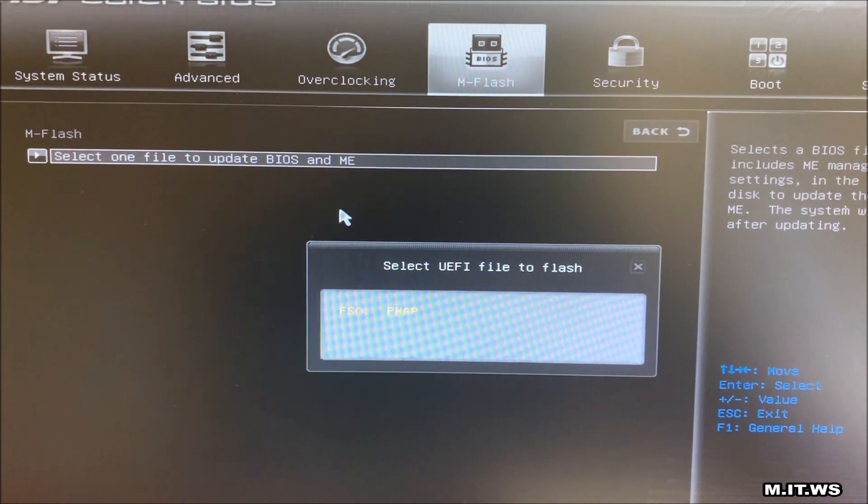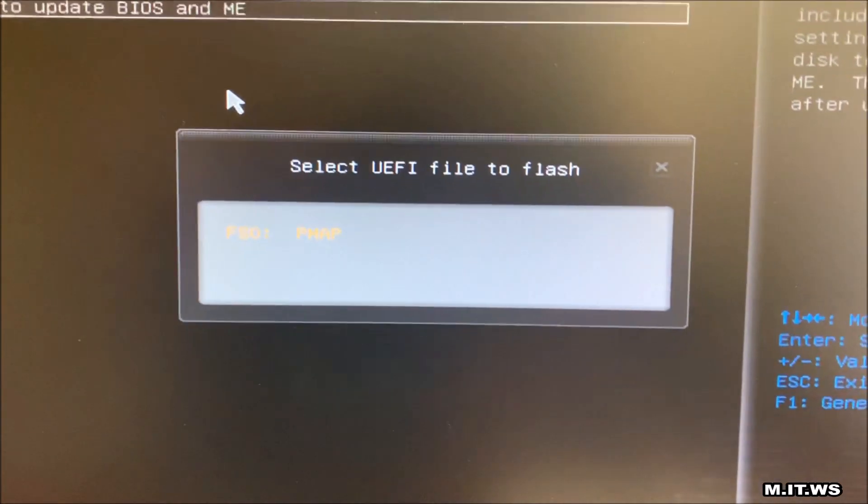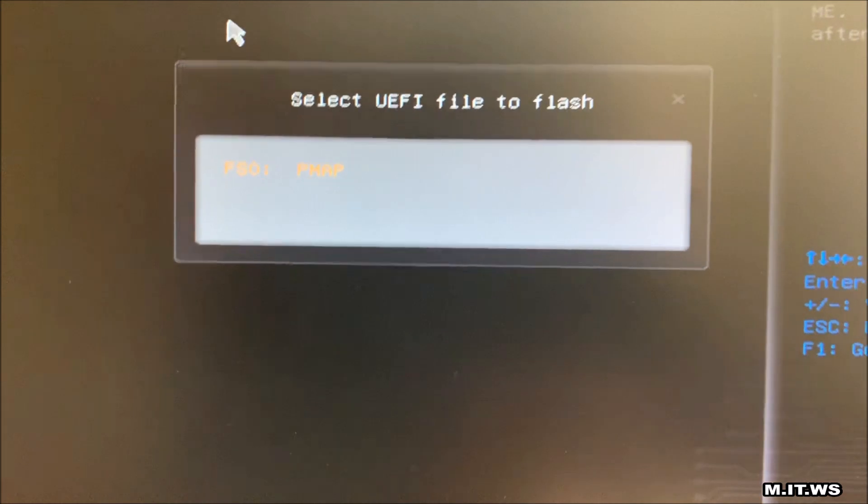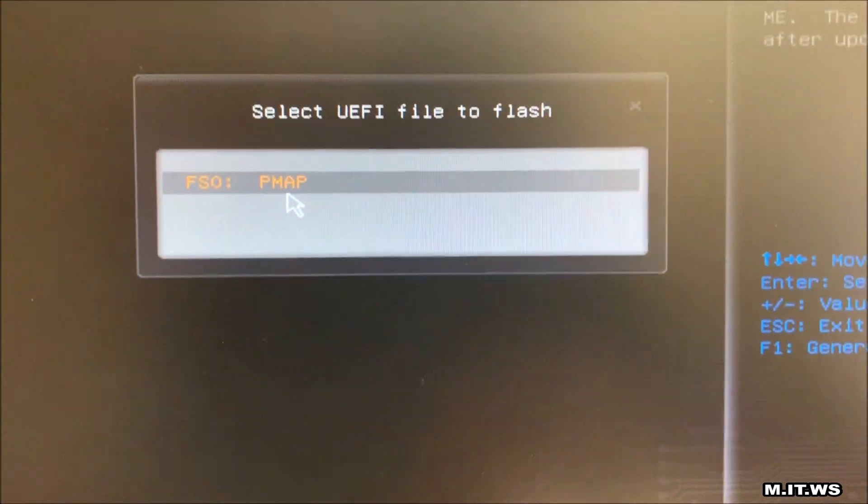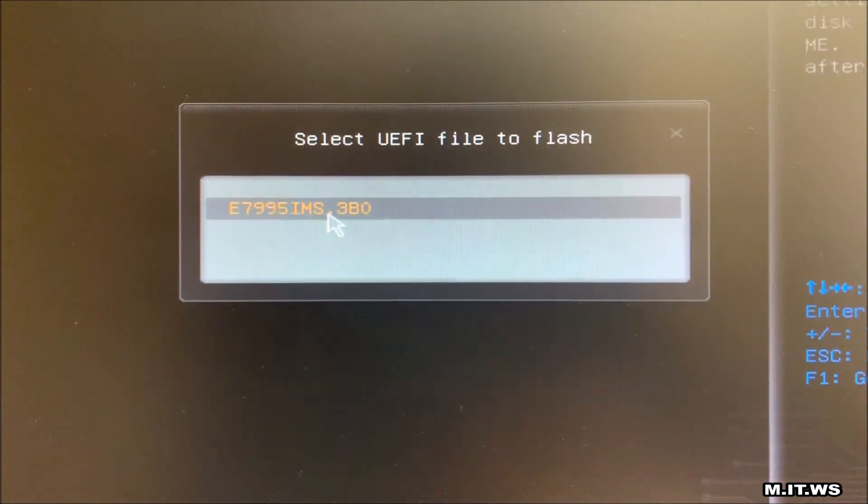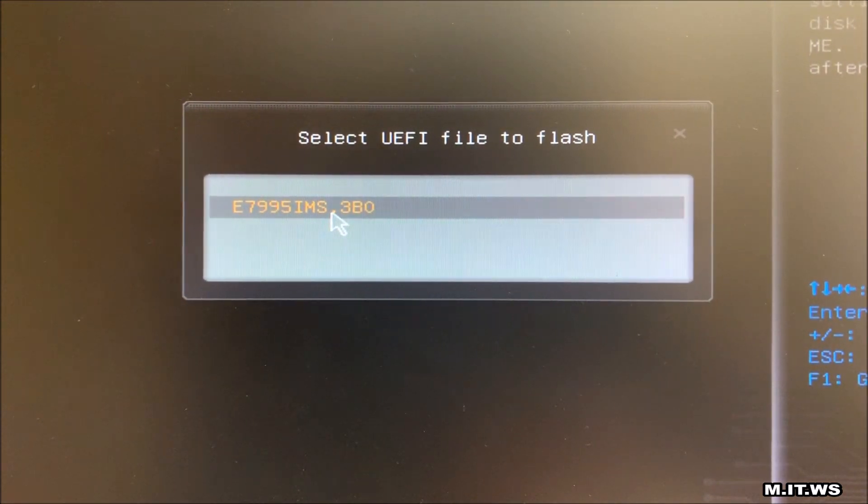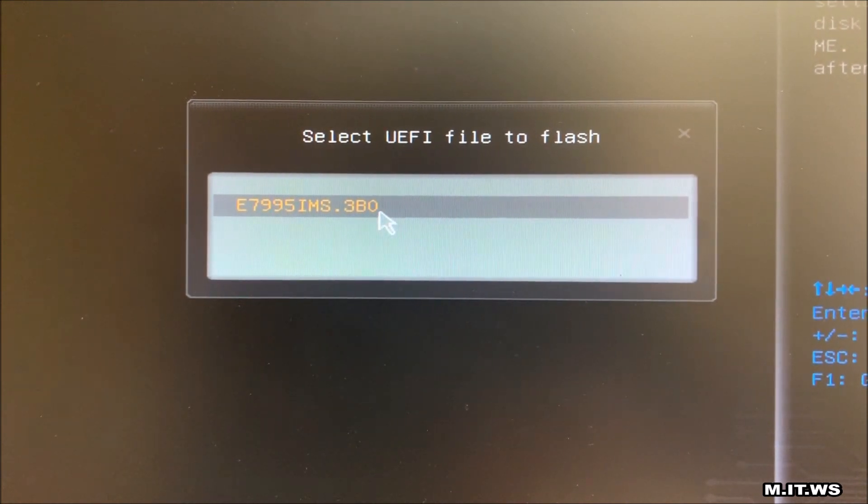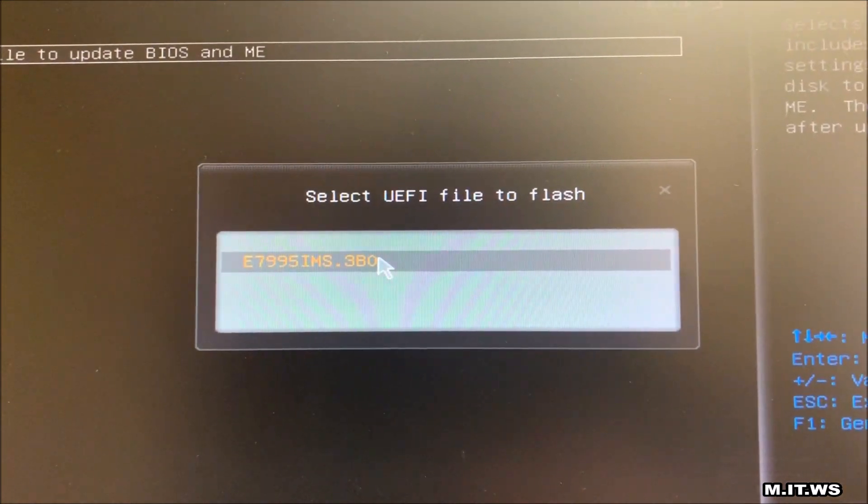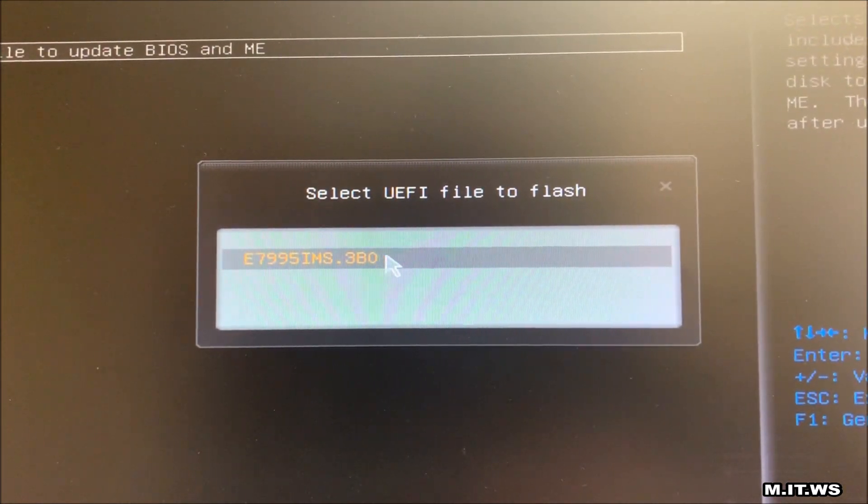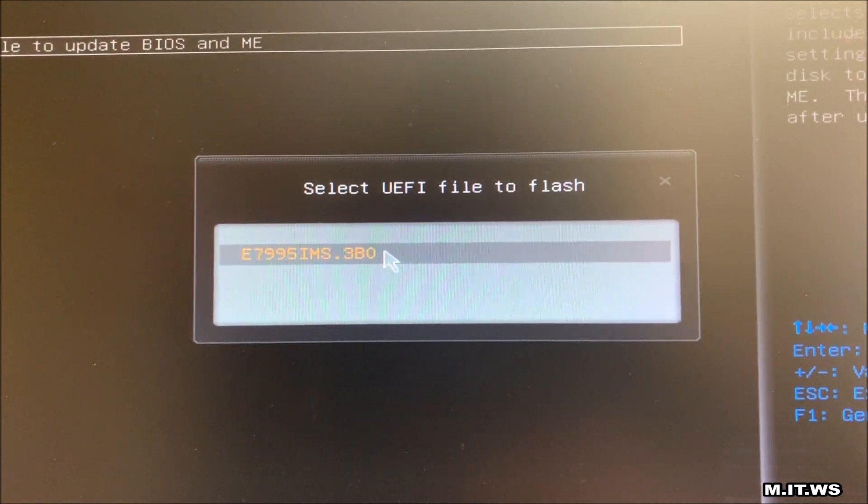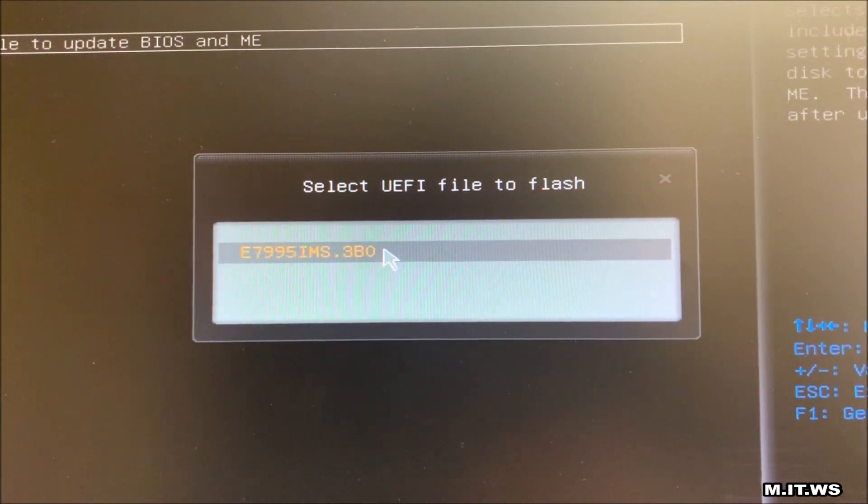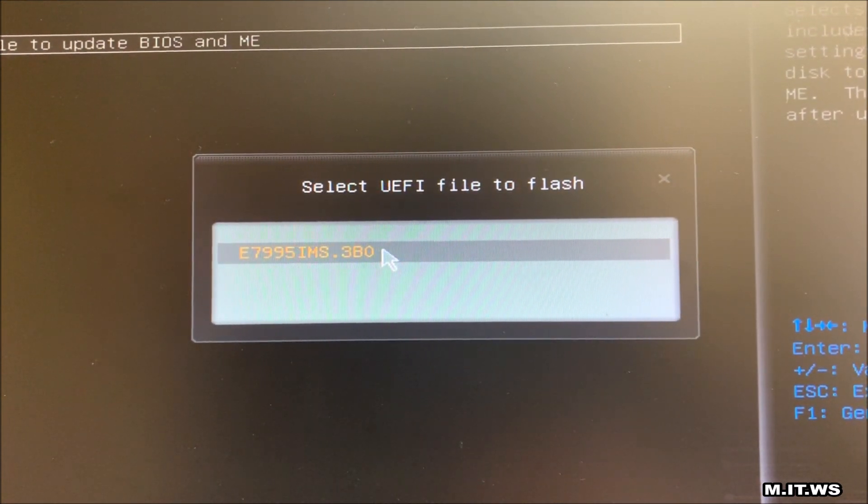This is how it recognizes the USB, FS0 PMAP. So I click on it and the only file I see is the .3BO, the one that we have copied to our flash drive USB drive. So I just click on it and that's pretty much it.